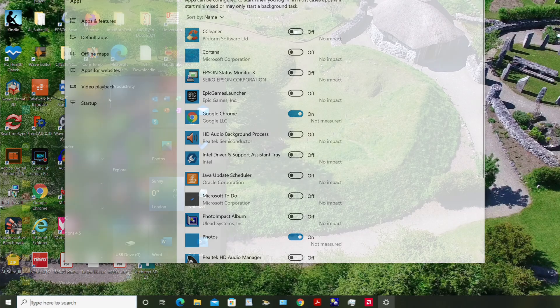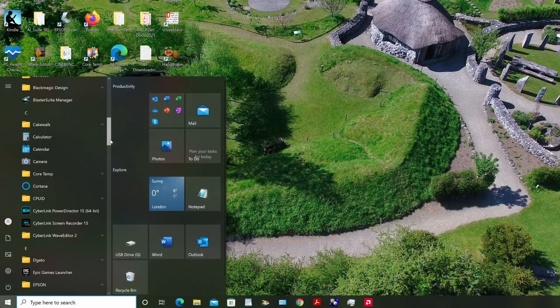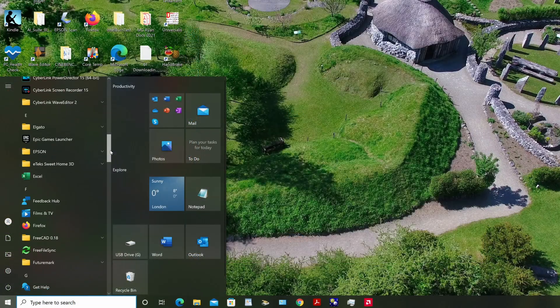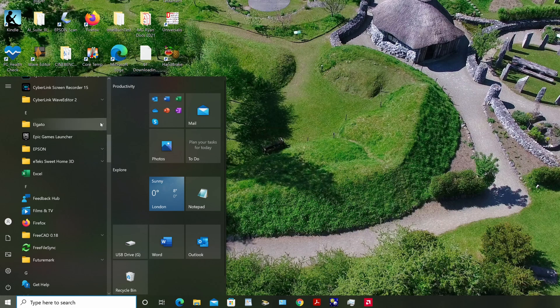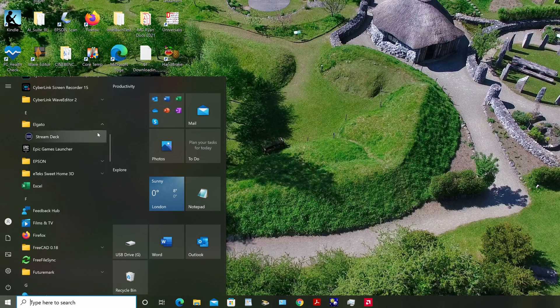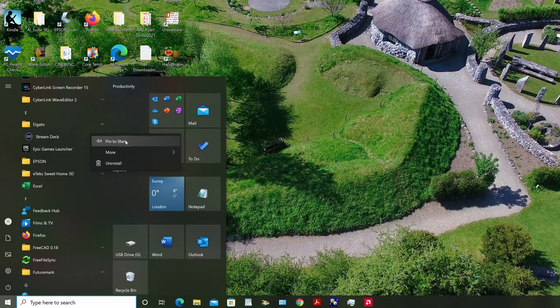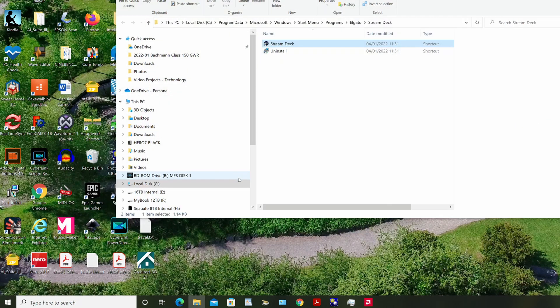Select the Start button and scroll to find the application you want to auto run at startup. Right click the application, select More, and then select Open file location. This opens the location where the shortcut to the app is saved. If there isn't an option for Open file location, it means the app cannot be run at startup.